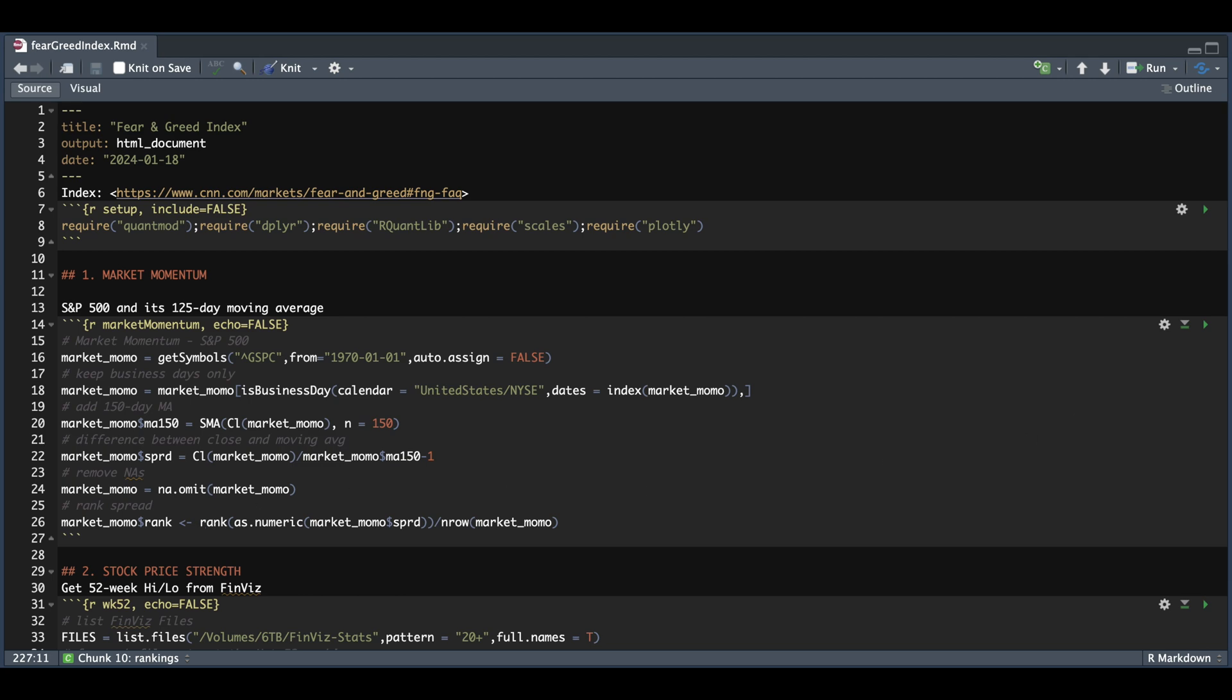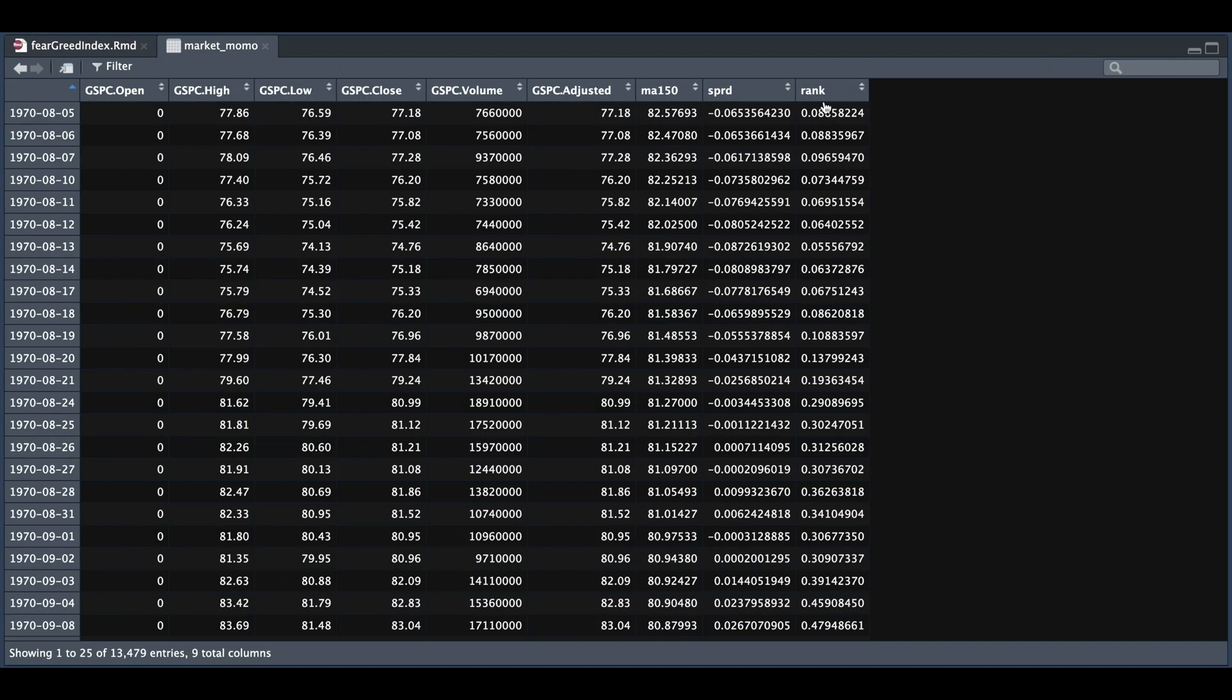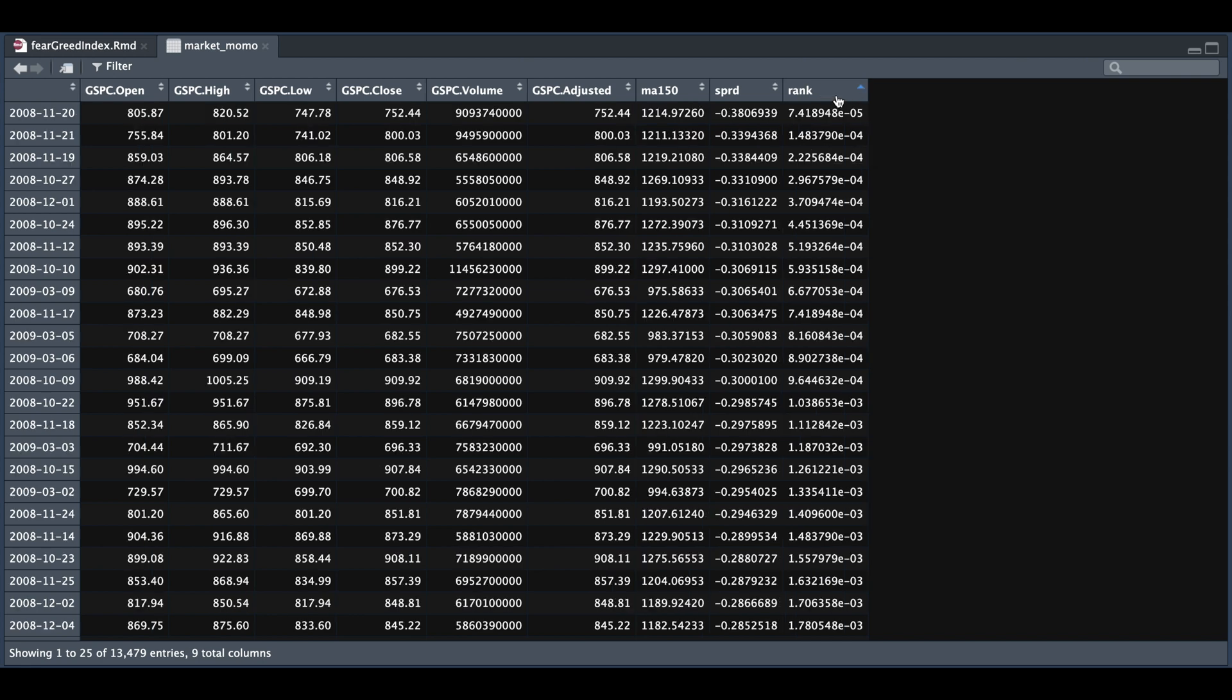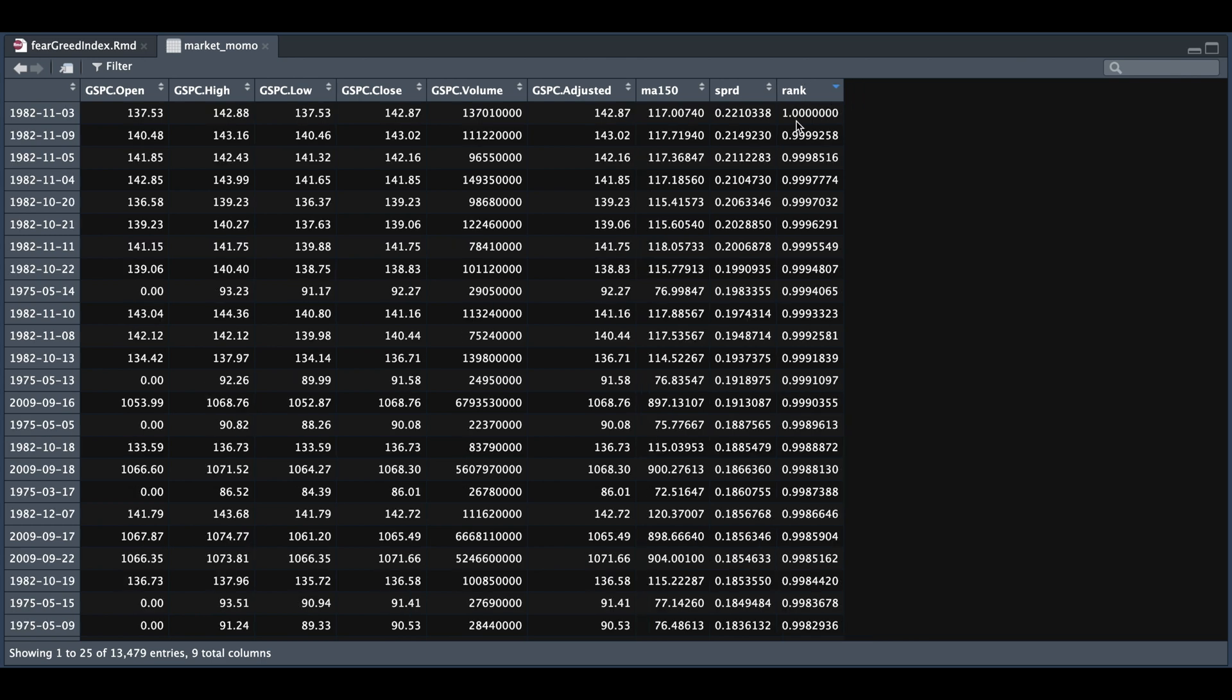So it'll create a new column, and if we take a look at market momentum, we see that we have added the rank. And if we go ahead and sort this, we see that the spread or the difference between the close and the moving average was negative 38%, so it gave it the lowest ranking. And if we sort this from highest to lowest, the highest ranking was a percentage difference of 22% between the close and the moving average.